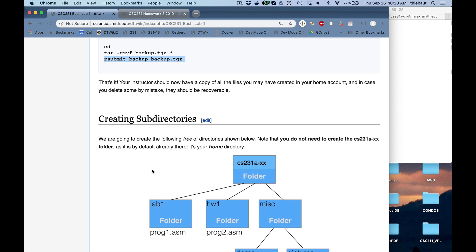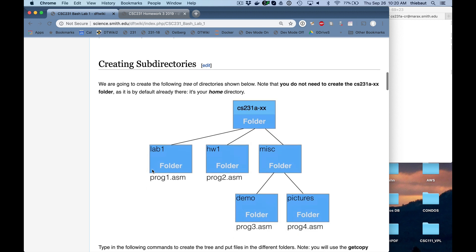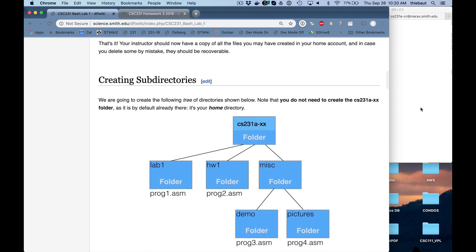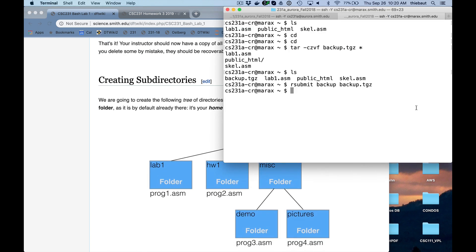So, creating directory. Today we're going to play with several commands. One of them is make directory, create a folder, cd to change directory, rm to remove the file, and rmdir to remove the directory.